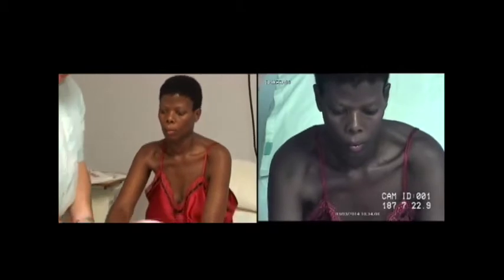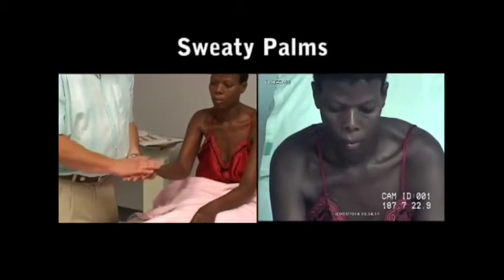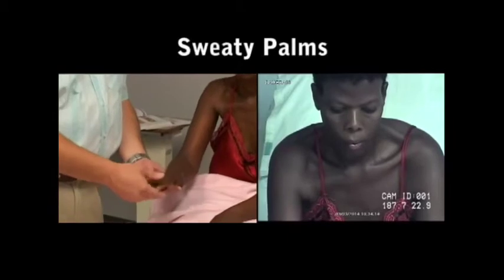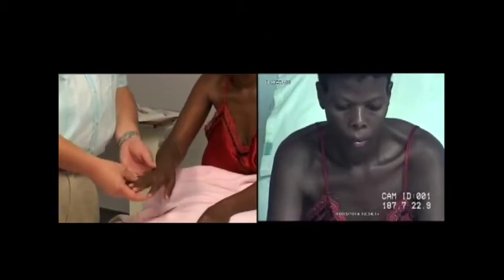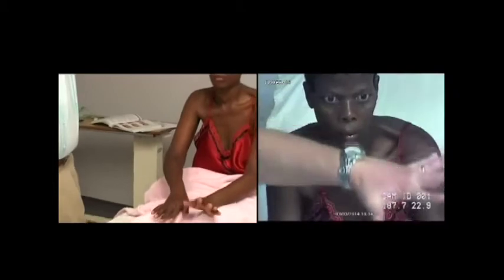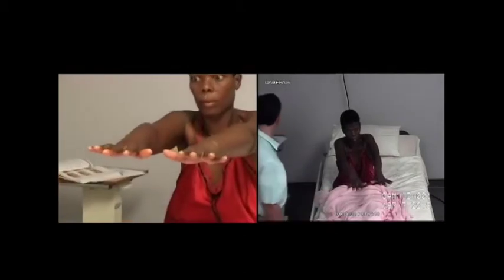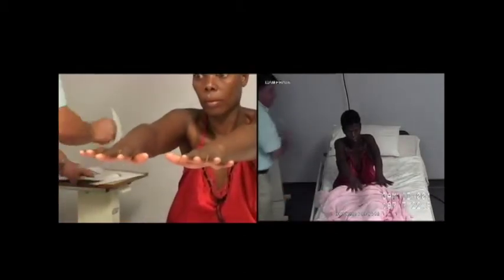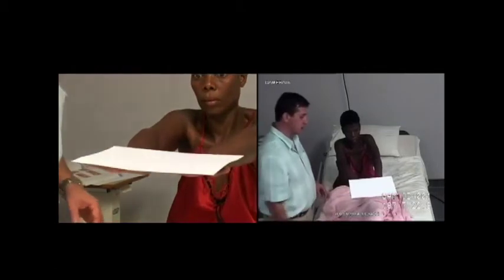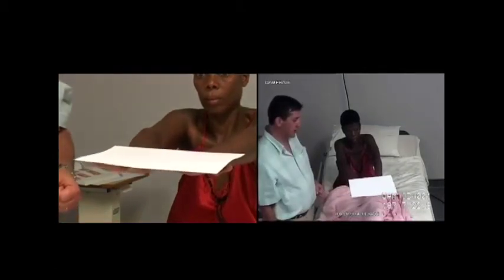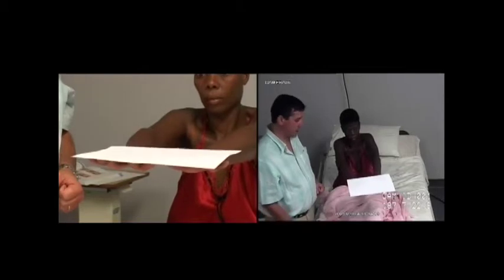We can look at other signs as well, like skin changes, dryness of skin, or sweaty palms. We can look for tremors — ask her to put her hands out in front and spread the fingers wide. You can see very clearly that there's a tremor. To look at it more objectively, place a piece of paper on the hands and you'll see straight away the fine motor tremor very clearly.